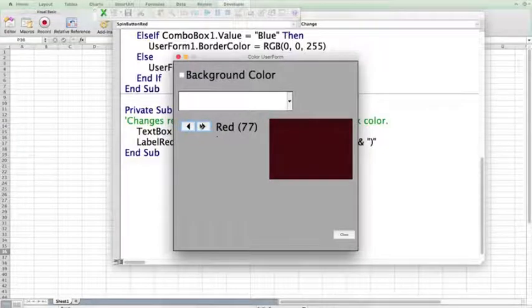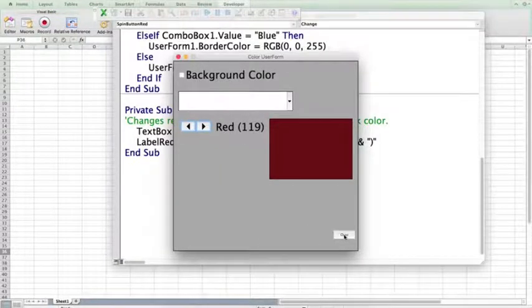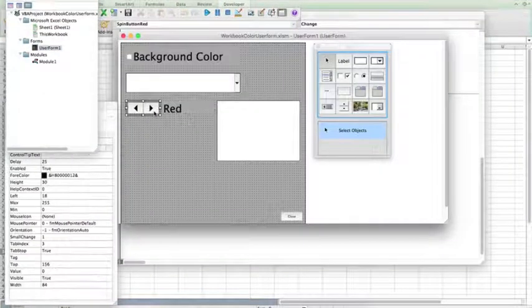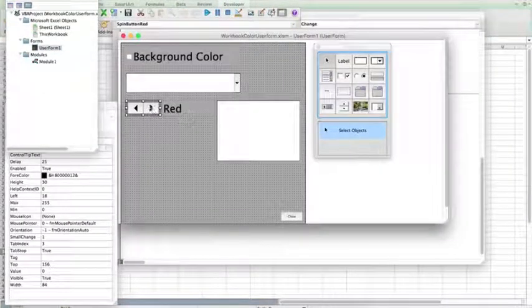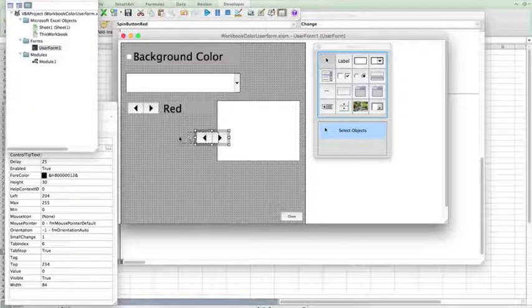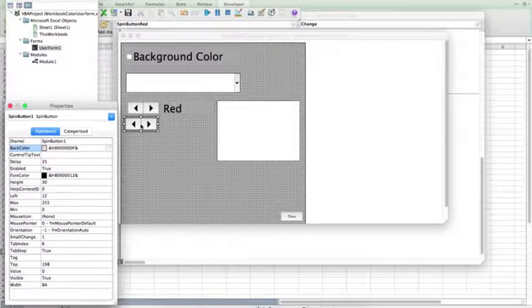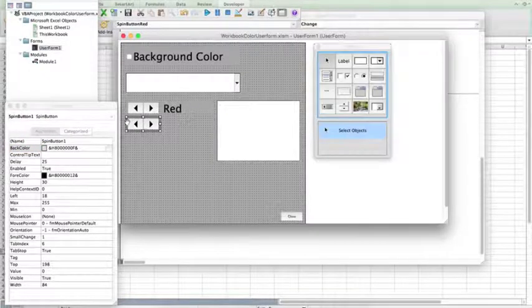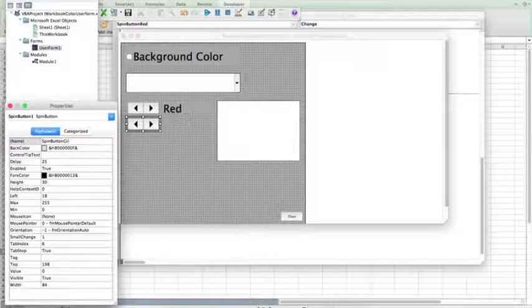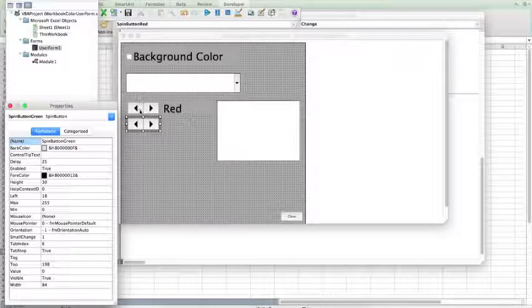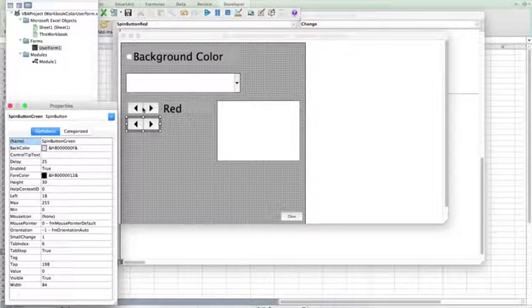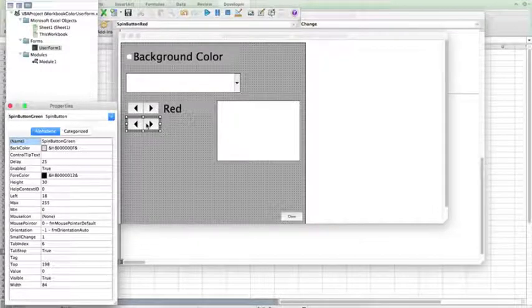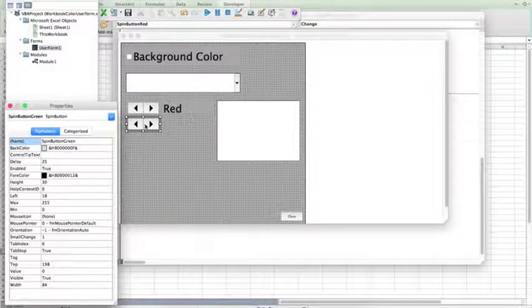But I don't want to just change the red value. I also want to change the blue value and the green value. So, in user form, we're going to copy, so control C, and then paste. So, now, our new spin button, we want to change that name to spin button green. And when you copy, all the other features, with the exception of the name, are also copied as well. So, the delay is going to be set to 25 on this new spin button, and the max and min are going to be 255 and 0.